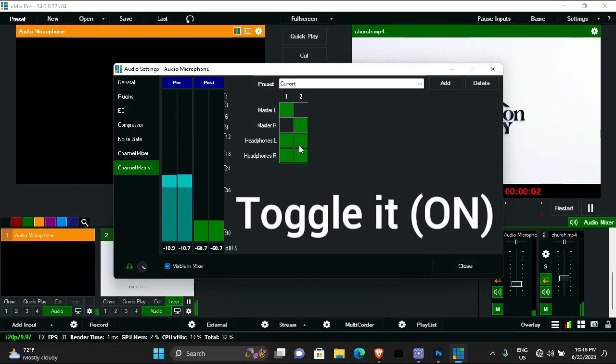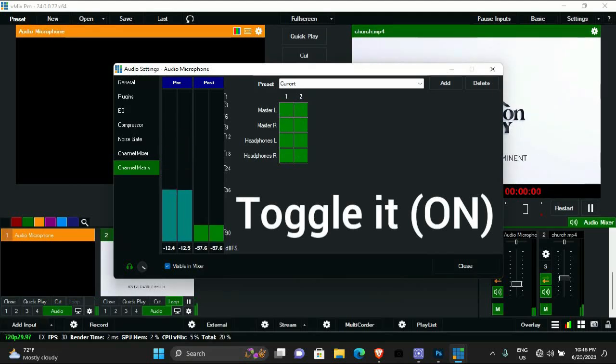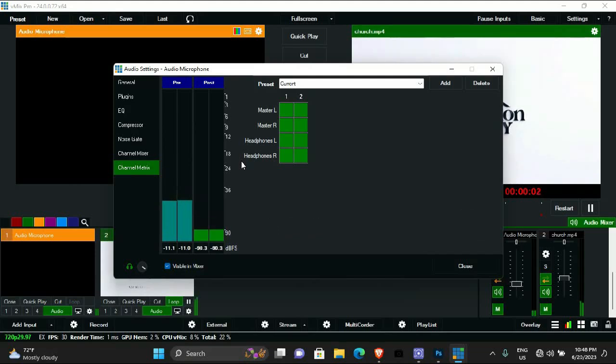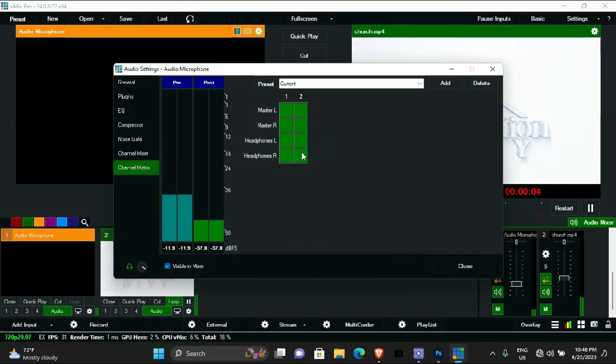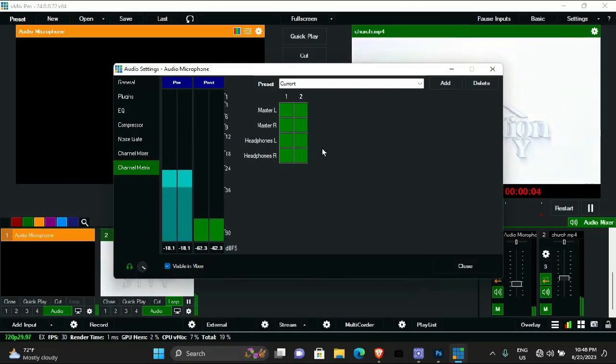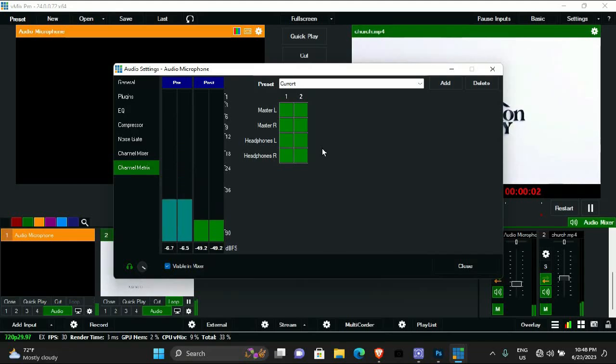What you want to do is toggle all of this on, and voila, you're good to go. Everything is going to come on, which means both the left and right side of your production will be working perfectly.